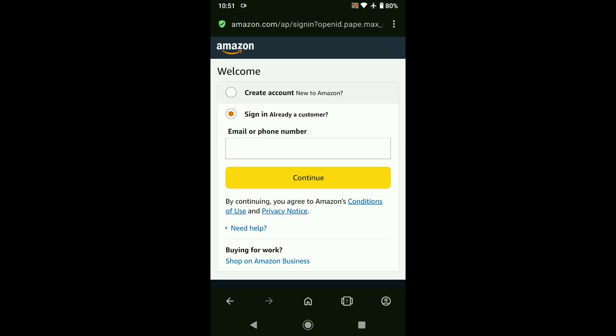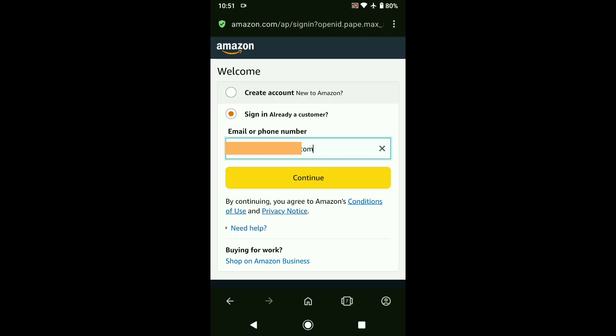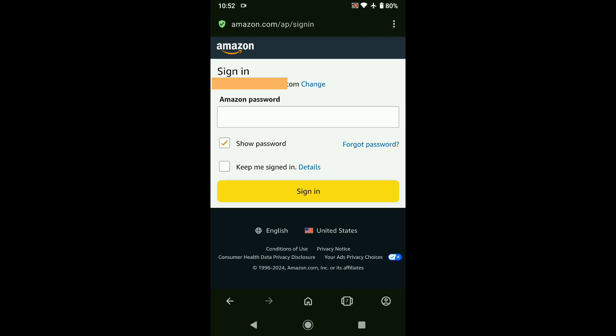Now under email or phone number, enter email or phone number of your Amazon account that you have forgotten password of. After entering your email or phone number, click on continue. Now as you have forgotten password of your Amazon account and you want to reset and create a new Amazon password, here click on forgot password.